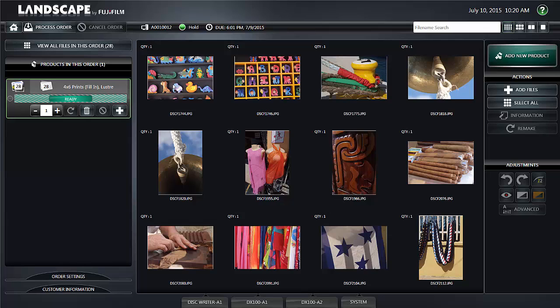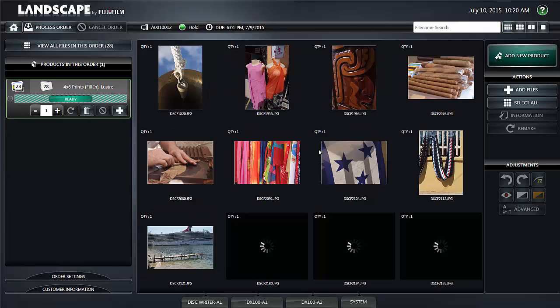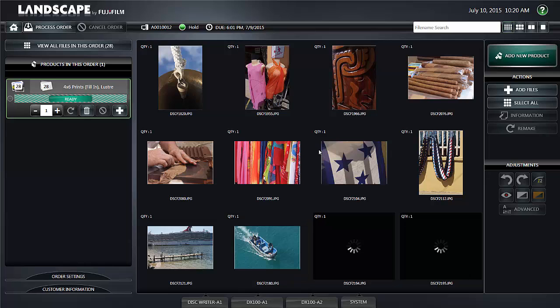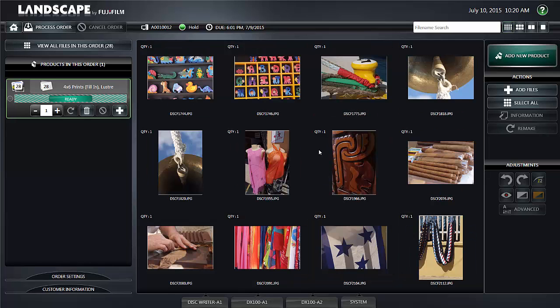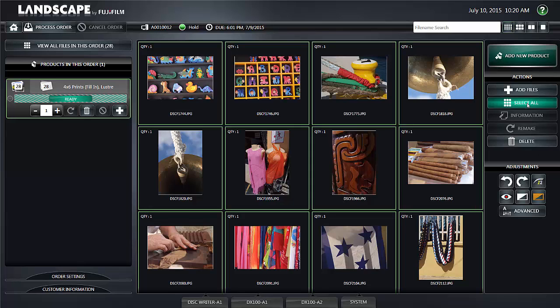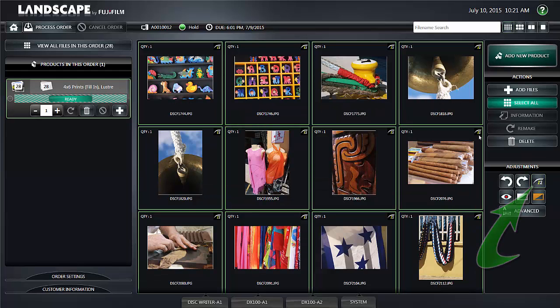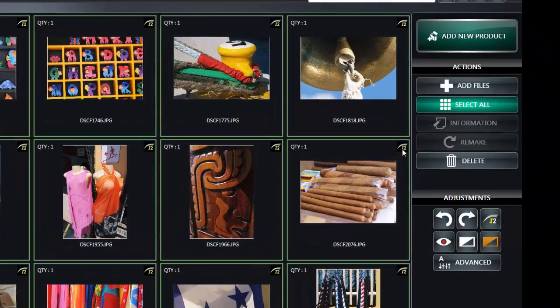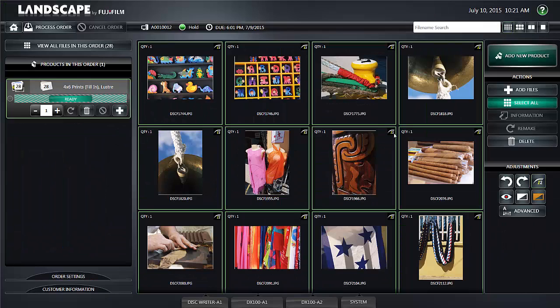You'll notice you have 4 by 6 prints all set up ready to go and if you'd like to at this point to select all and turn image intelligence I2 on prior to releasing the order, this is the time you can do it. When you click the I2 button you'll notice an I2 icon appears in the upper right hand corner of all your selected prints.